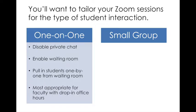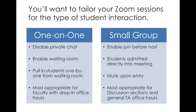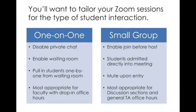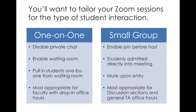For the rest of the interactions, small groups may be the best option and they require the least maintenance and work on your part. You can just focus on talking with the students. For small group sessions, you're going to want to enable join before host to allow students to enter that room even if you're not there. Students are directly admitted into the meeting. It's a good idea if you expect a lot of students, let's say it's a discussion section and you have 30 students, that you mute the students upon entry. Small group style where there is still a conversation allowed between the students is most appropriate for discussion sections or general TA office hours. So these are the two options that we'll be going through, one-on-one and small group, and we'll show you what the settings look like for each.